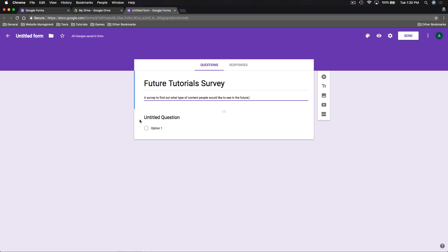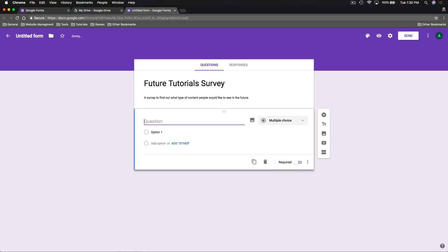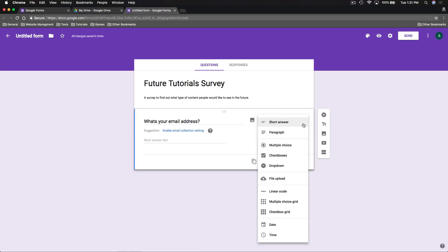We can go ahead and add our first question. Google already creates an untitled question for us to start with, so we can click to edit it. Where it says untitled question is where we put the question itself — we'll start with 'What's your email address?' Over to the right we choose the question type. By default it's short answer, but we have many options: paragraph allows more characters, multiple choice is a standard multiple choice question, and checkboxes allow the user to submit multiple answers.